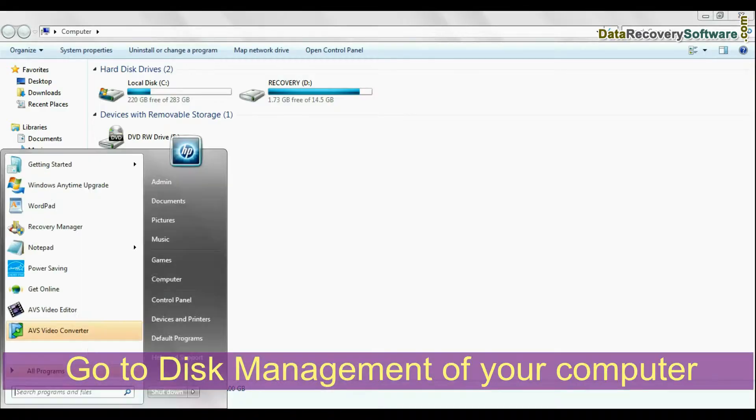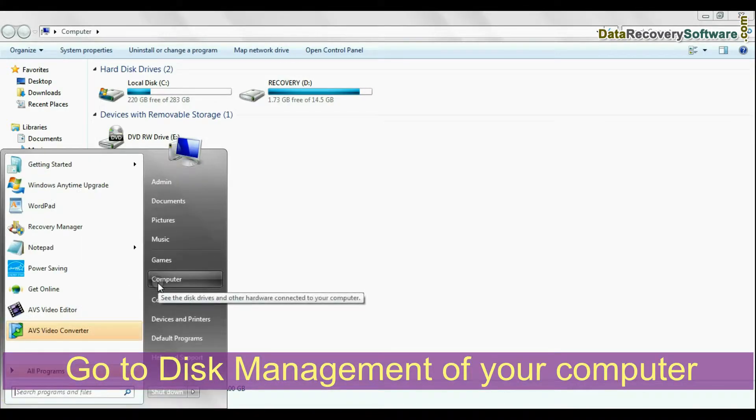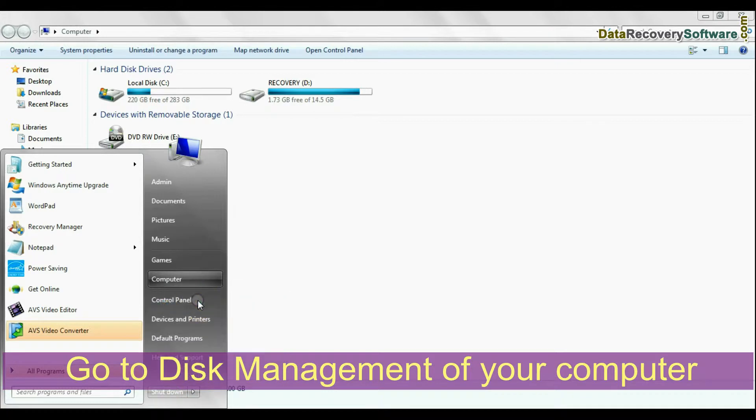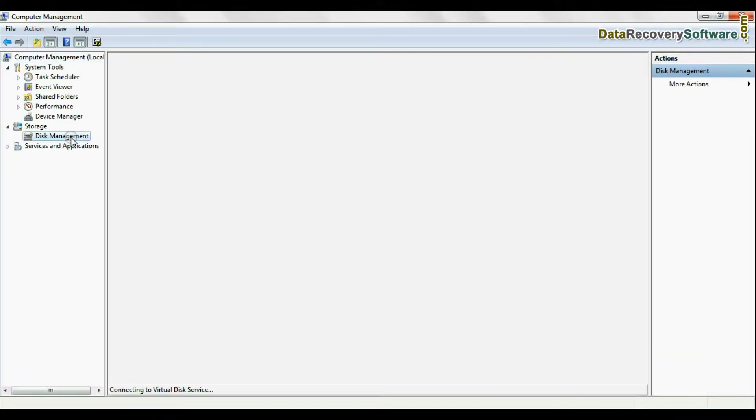From start menu, right click on computer and go to manage option. In left panel, select disk management.